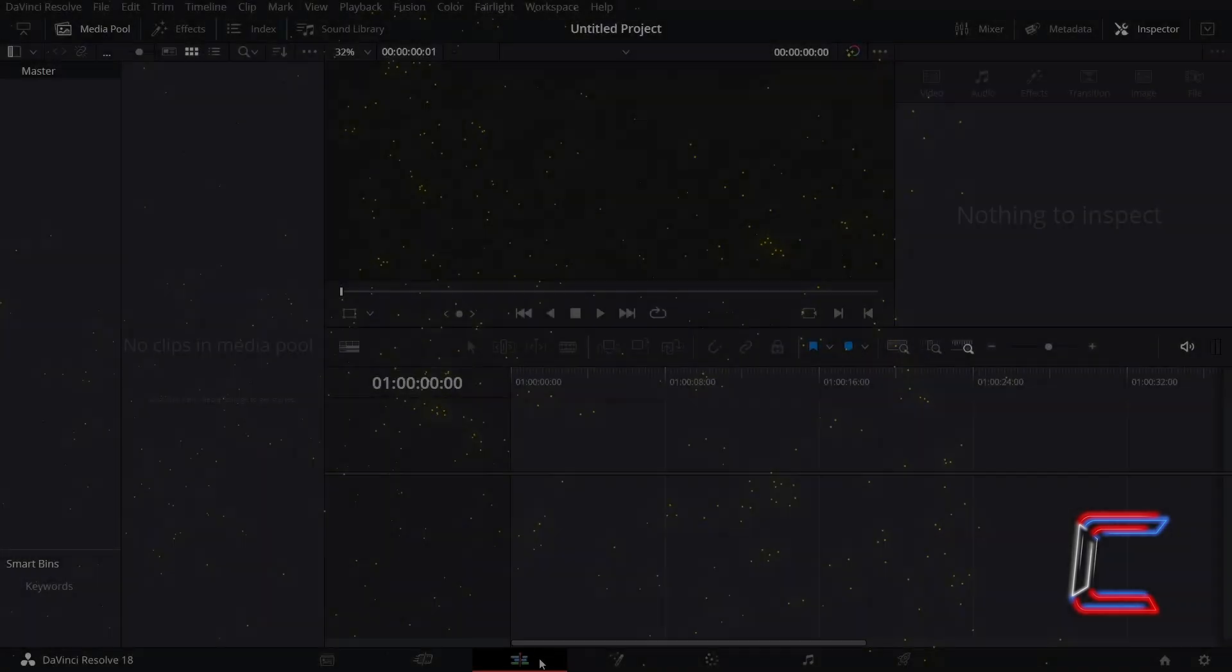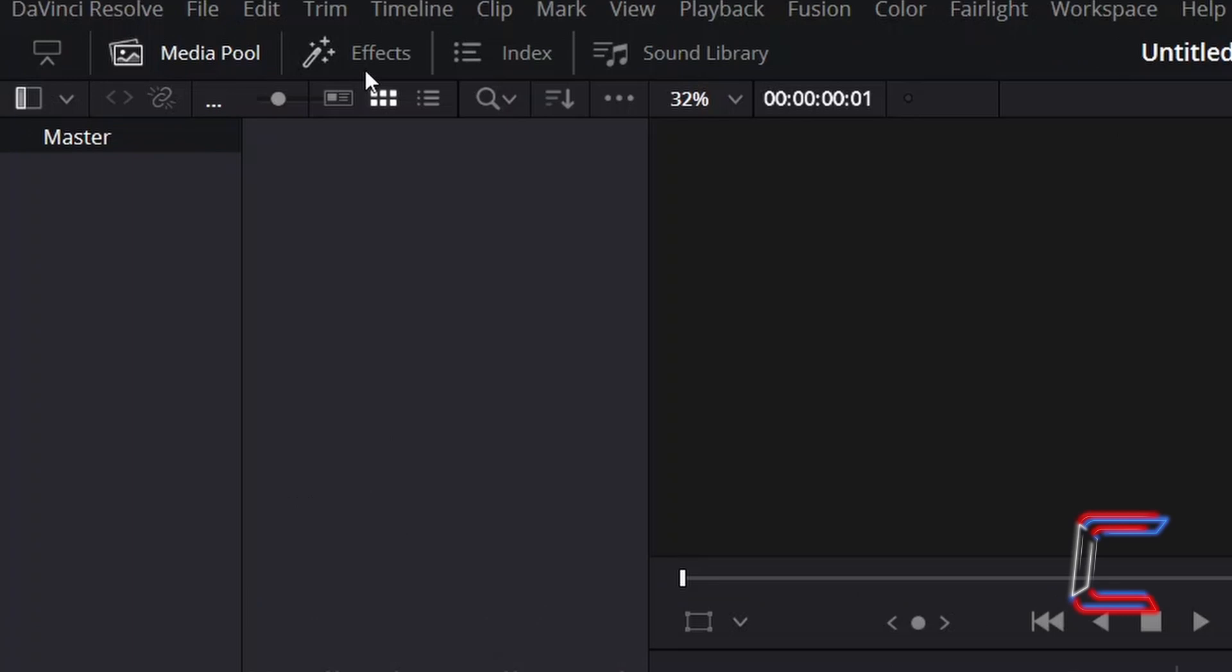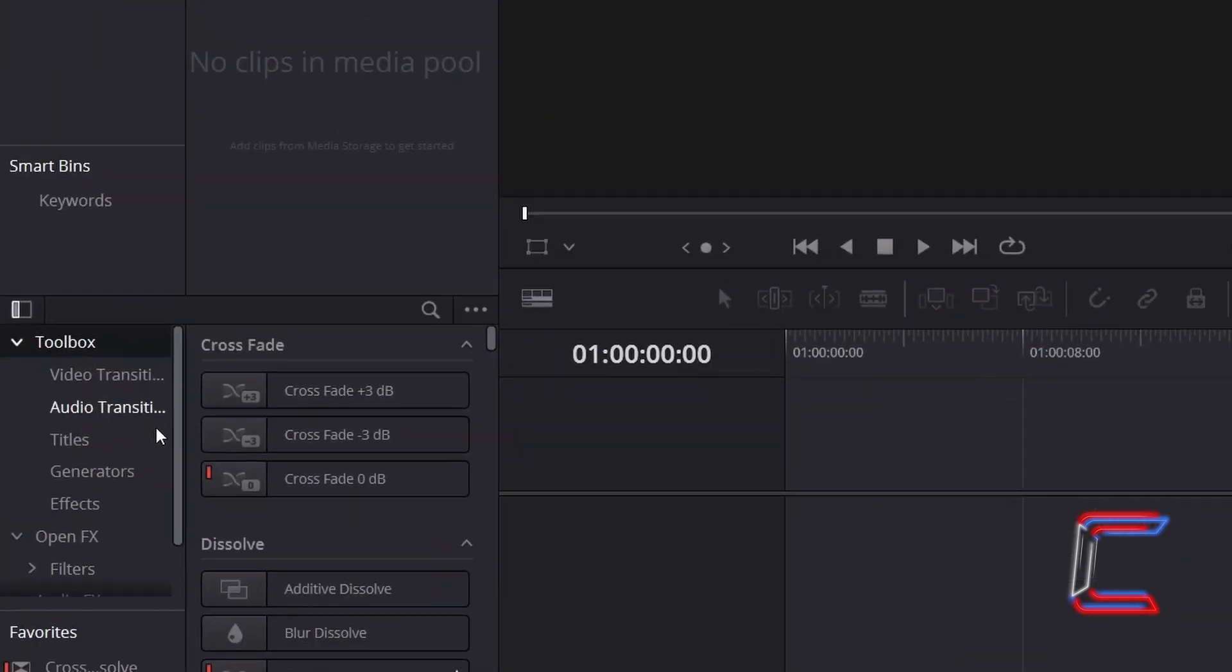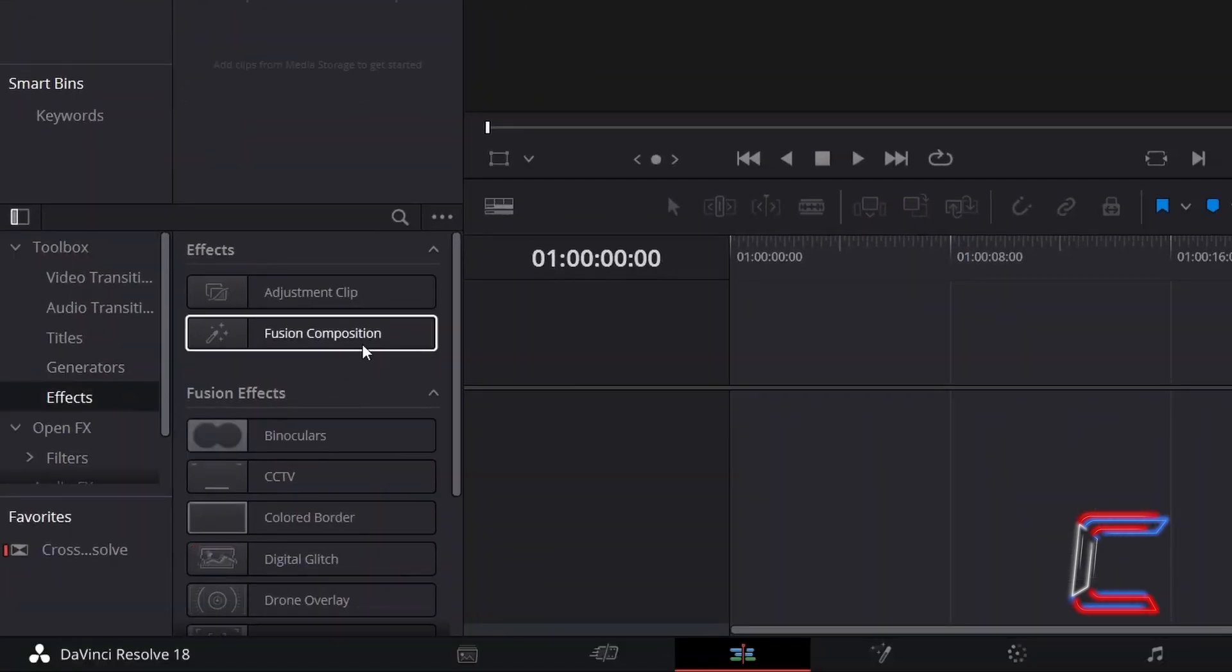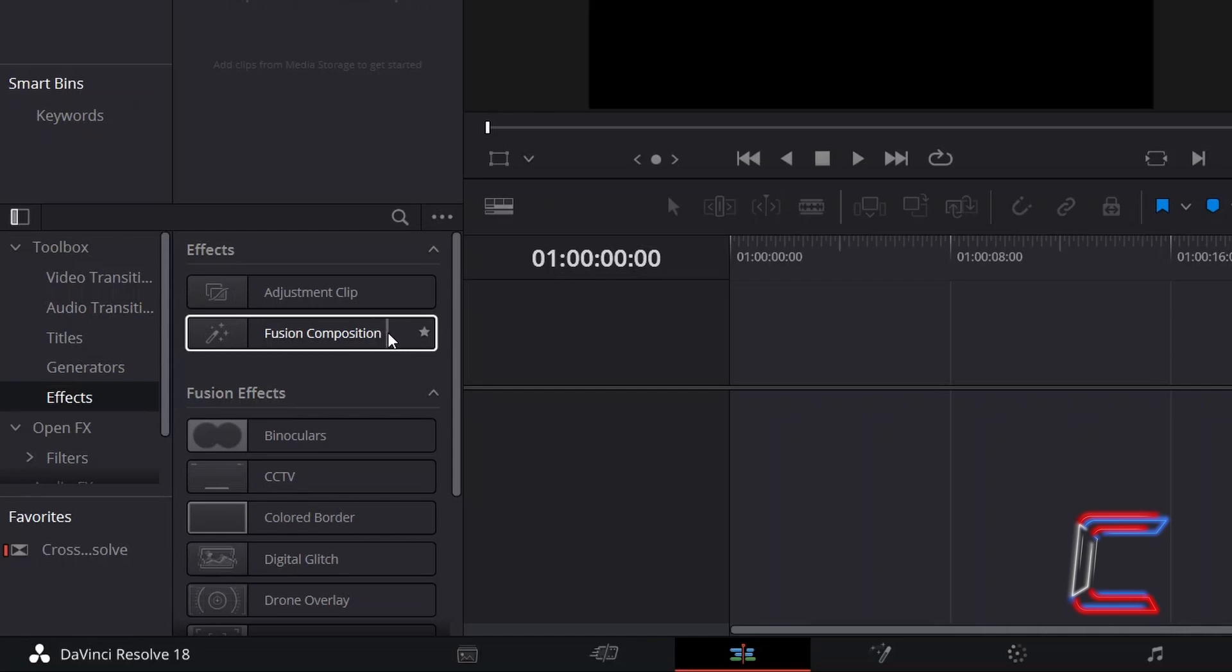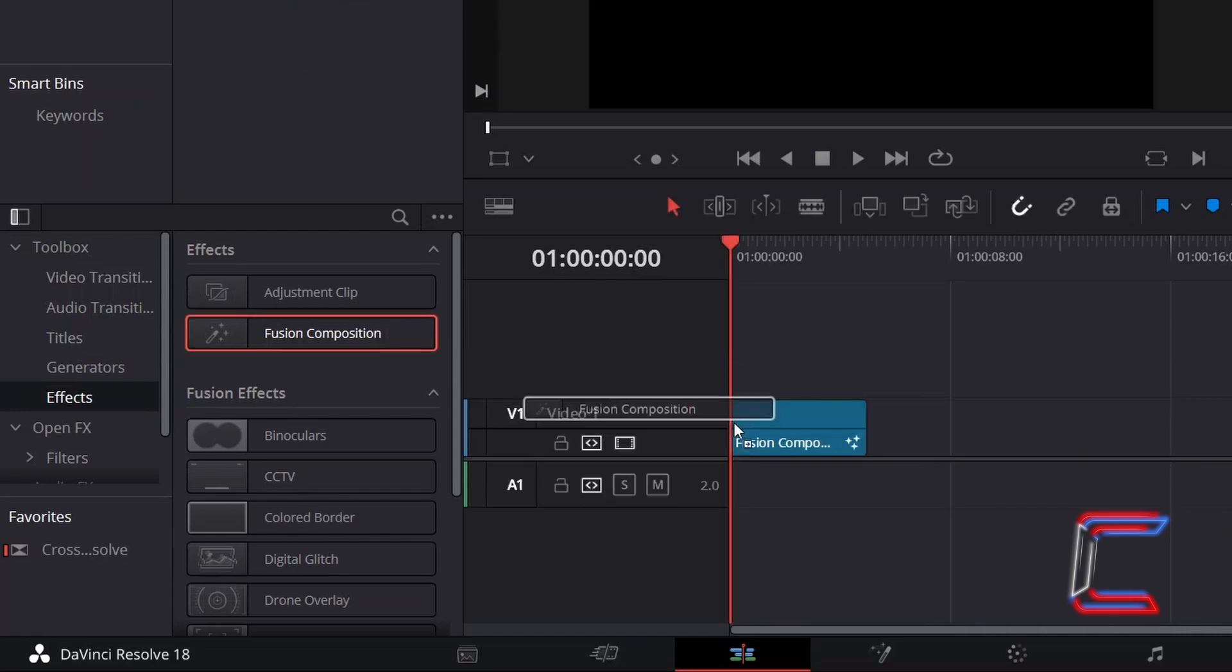How to create a star trail animation effect in DaVinci Resolve 18.1. Inside your project's edit window, open Effects, underneath Toolbox, select Effects, and drag a Fusion Composition effect filter to your edit timeline.